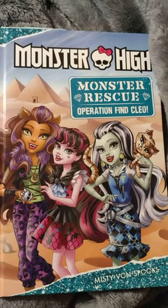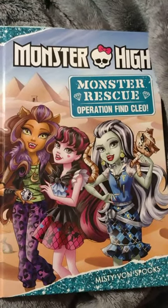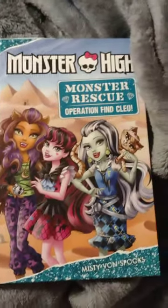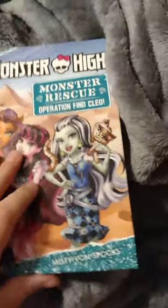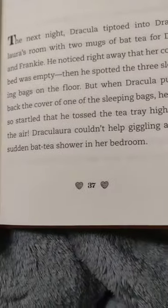Alright guys, we are doing Monster High Monster Rescue Operation: Find Cleo. This is going to be part three, so we are actually on chapter three, and we're gonna start on page 37. Here we go.